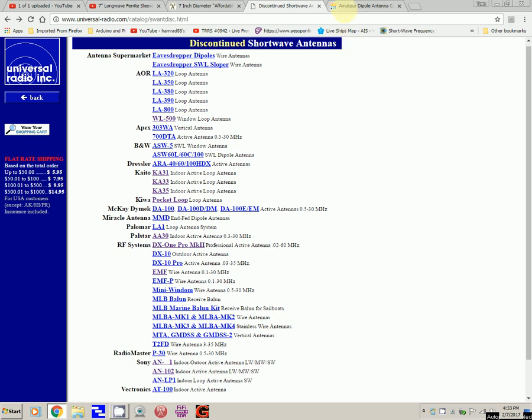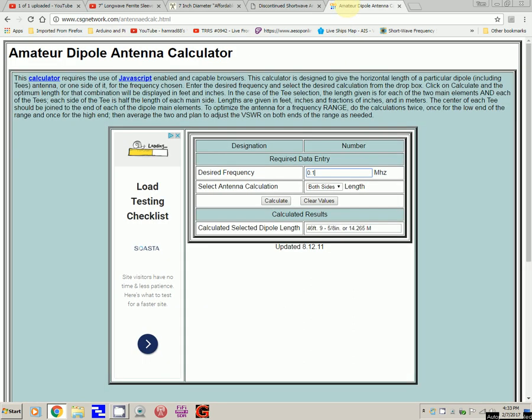And then we have something over here. Here it is. There's many websites that would do a calculation for a dipole, how long a dipole would have to be. So I'm going to put in 0.1 megahertz and I'm going to hit calculate. Here's the results. It needs to be 4,600 feet. I don't have room for that. I don't have room for 468 feet. Maybe 46 feet. So that ain't going to work.